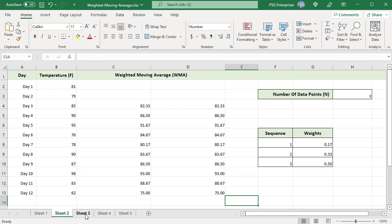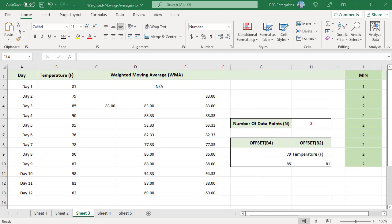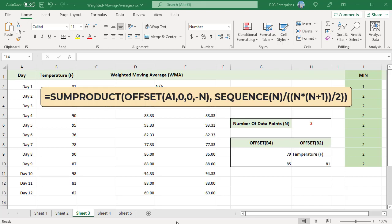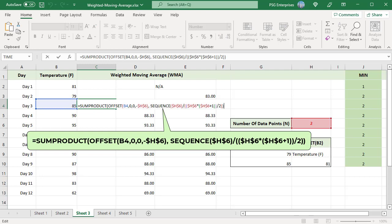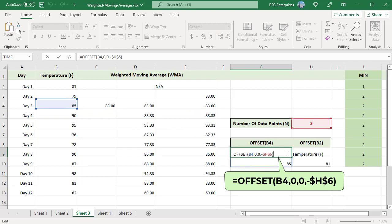A more flexible way to calculate a weighted moving average is with the OFFSET function. Create a dynamic range using the OFFSET function, where n is the number of data points to be included in the average. Use this formula to find the weighted moving average for variable periods — enter the number of days in H6. OFFSET returns a range which is passed to the SUMPRODUCT function. Starting at cell B4, OFFSET constructs a range that extends back to previous rows.